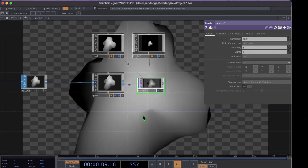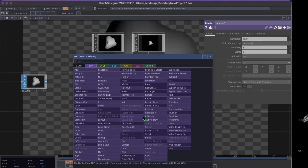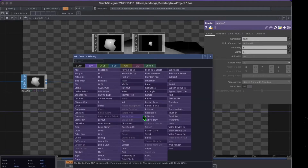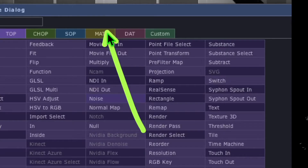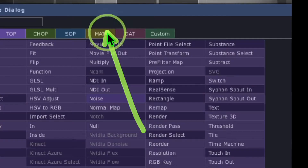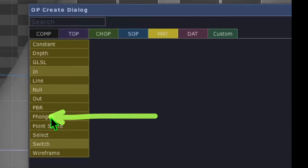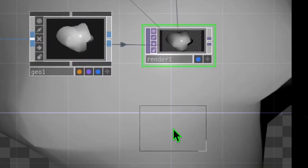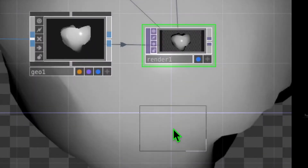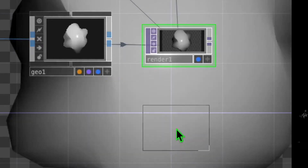Press Tab one more time to open the op create dialog. Go to the Materials category, click on Phong, and drop the phong somewhere below the render operator.